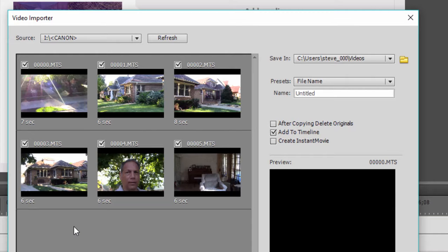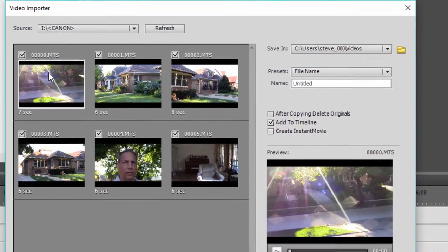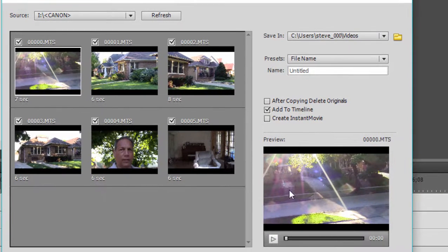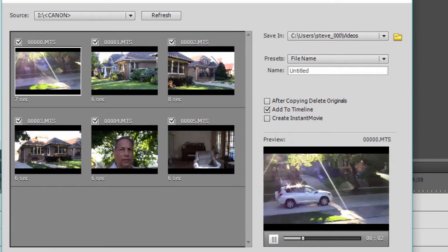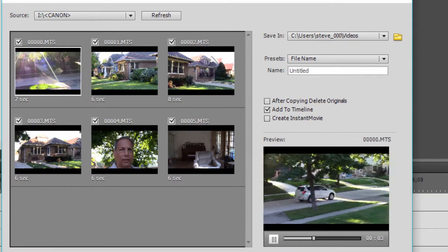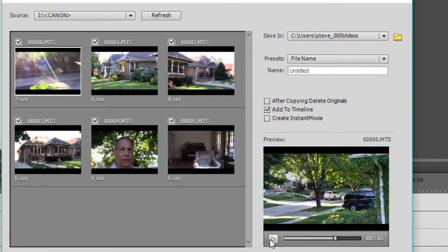I can even preview them before I select. So for instance, if I select this first clip here and then go down here to the lower right corner of the screen, I can play it. And I can decide whether or not that's a keeper.